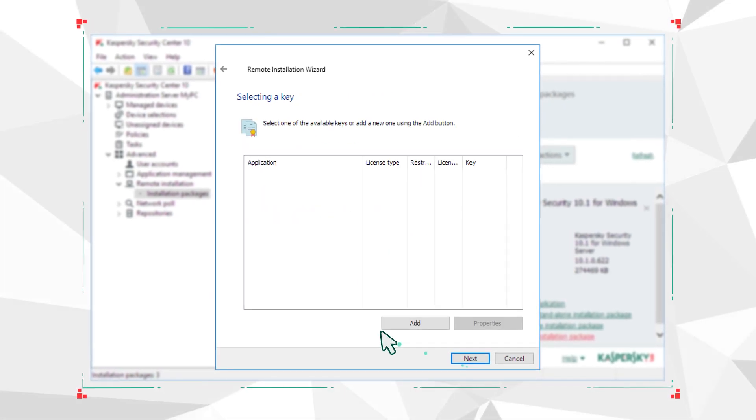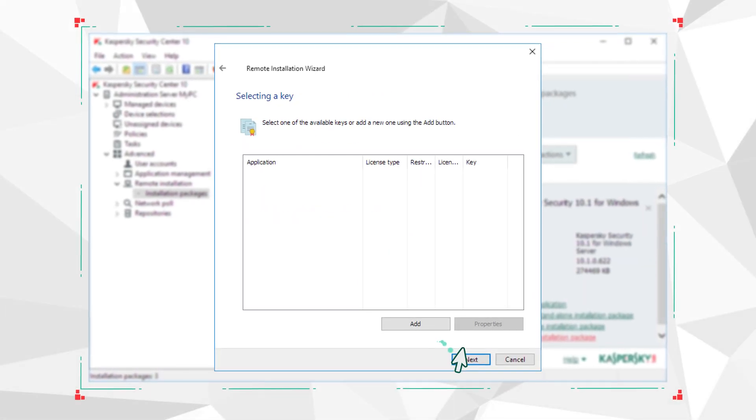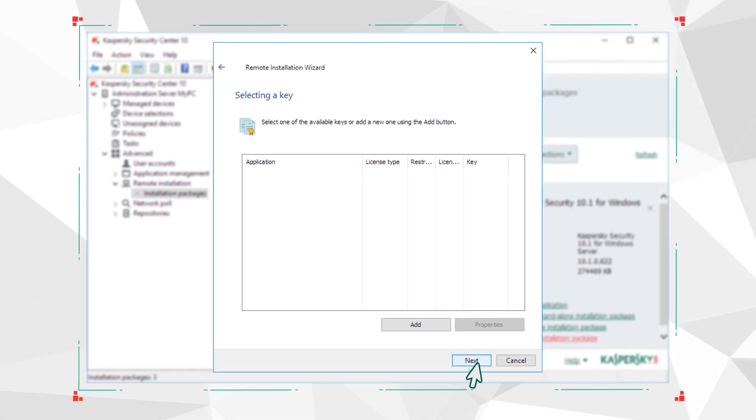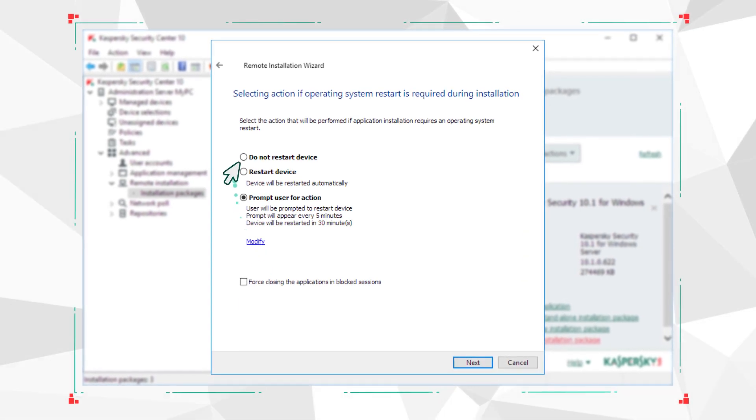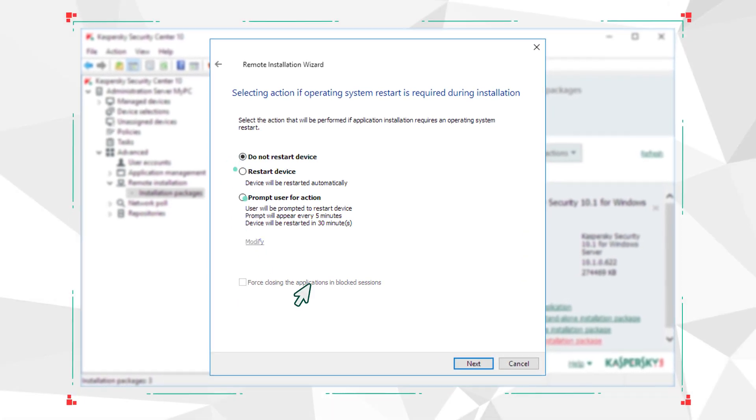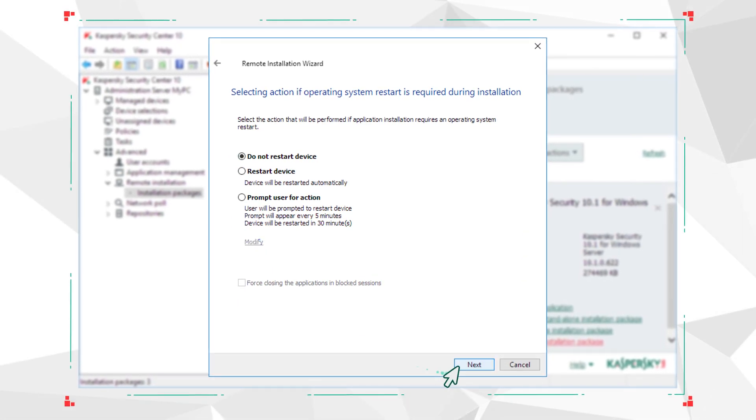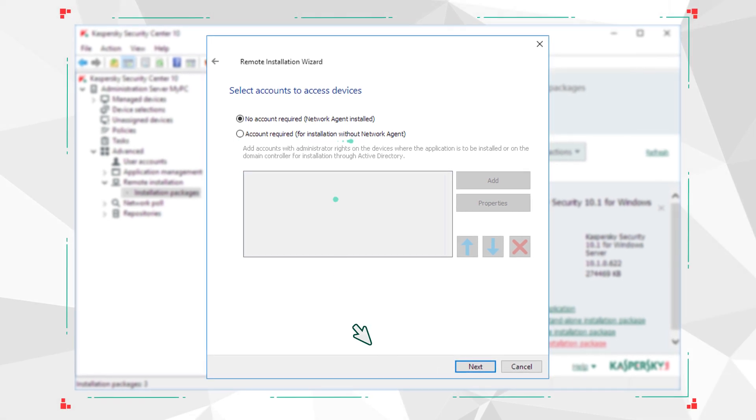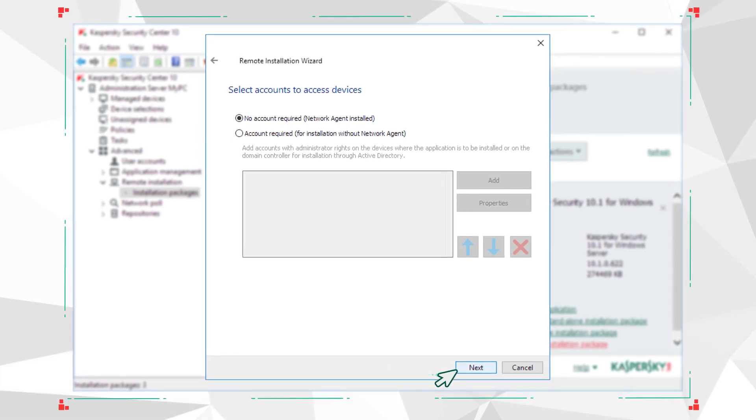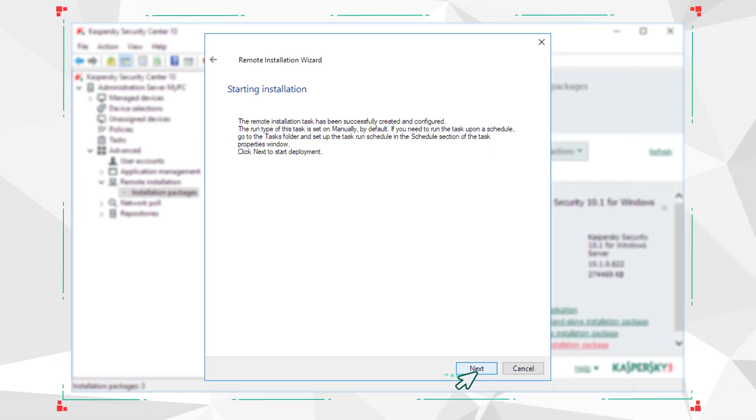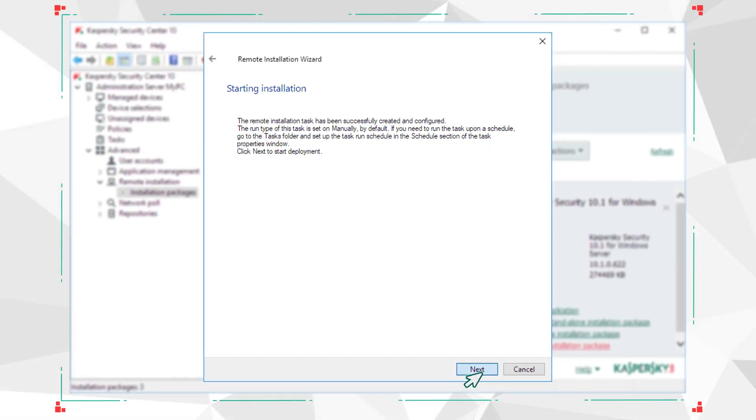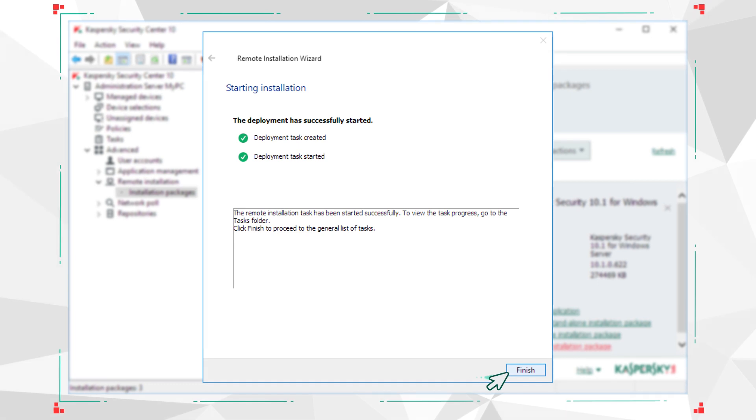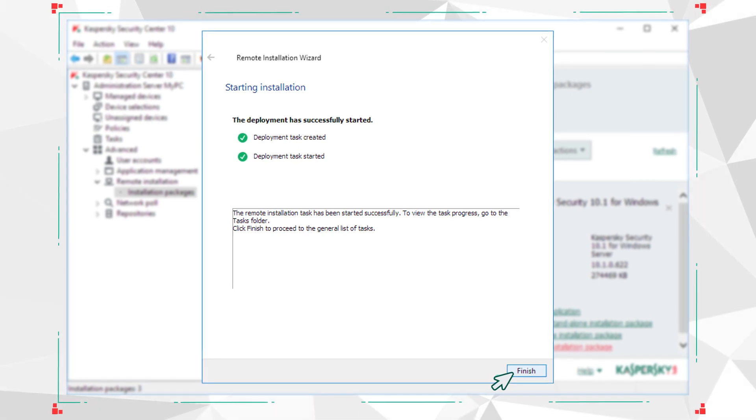Add the activation key or click Next if you want to do it later. Select Do Not Restart Device and, if Network Agent is not installed on the remote computer, specify an administrator account. Run the task and wait for it to finish.